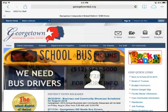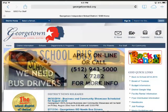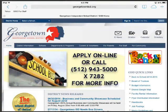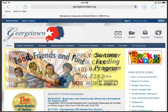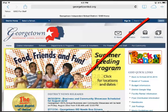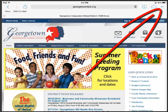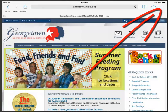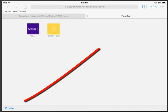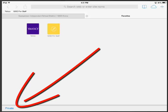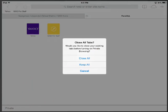So to turn on private browsing, you have to have an empty tab in your browser. I'm going to tap the plus in the top right corner to get a new tab. You'll see in the bottom left corner of the tab is private. I'm going to tap that and I'm going to get a message asking me if I want to close all of the other tabs I have open because they were not open in private mode. I'm going to go ahead and say yes, close all.